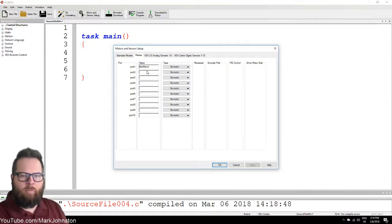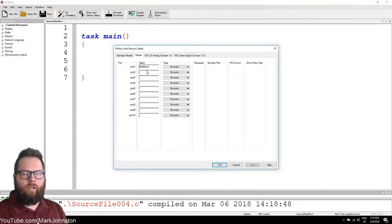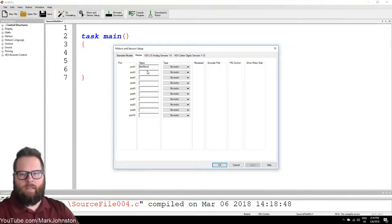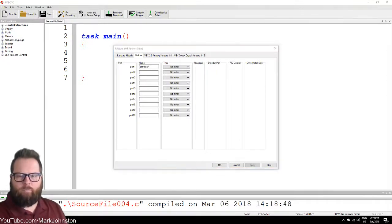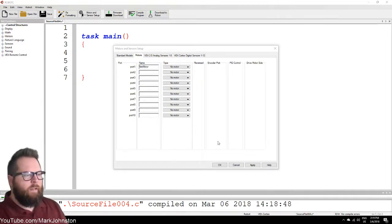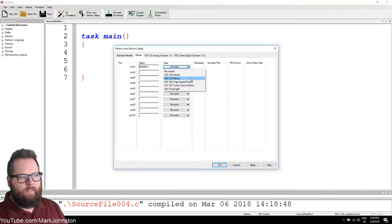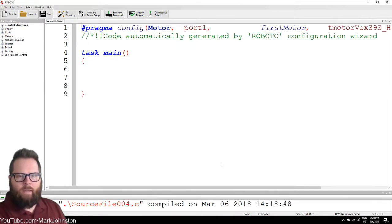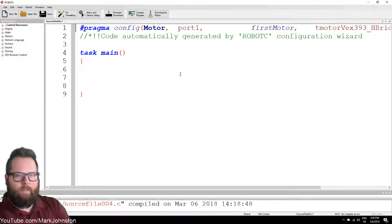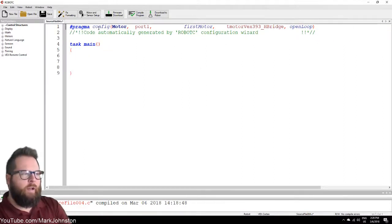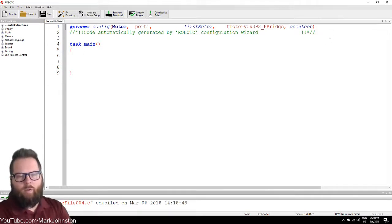Notice I typed F-I-R-S-T lowercase and then capital M. We call that camel case, like the humps on a camel's back. Camel case allows you to write things without spaces, because you can't have spaces in variable names. Under Motor Type, select VEX 393 motor, then click OK. You'll see it automatically generates the code to tell the robot that we have a motor.